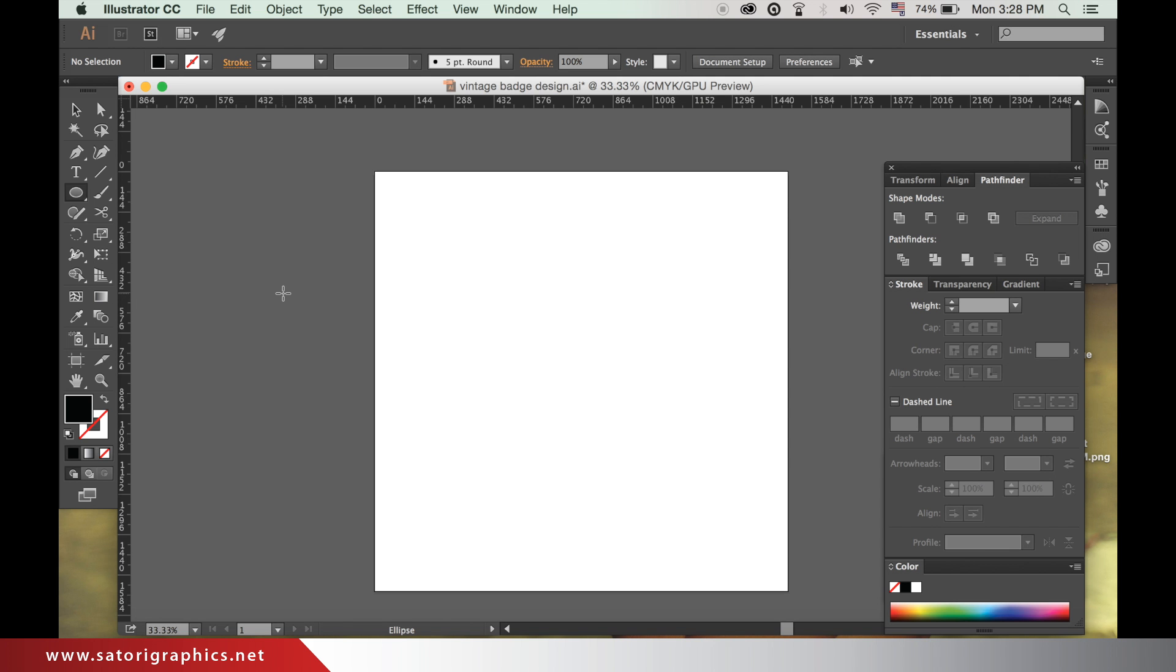What's up everyone, it's Tom back with another graphic design tutorial. Today, how to design a badge logo in Illustrator.